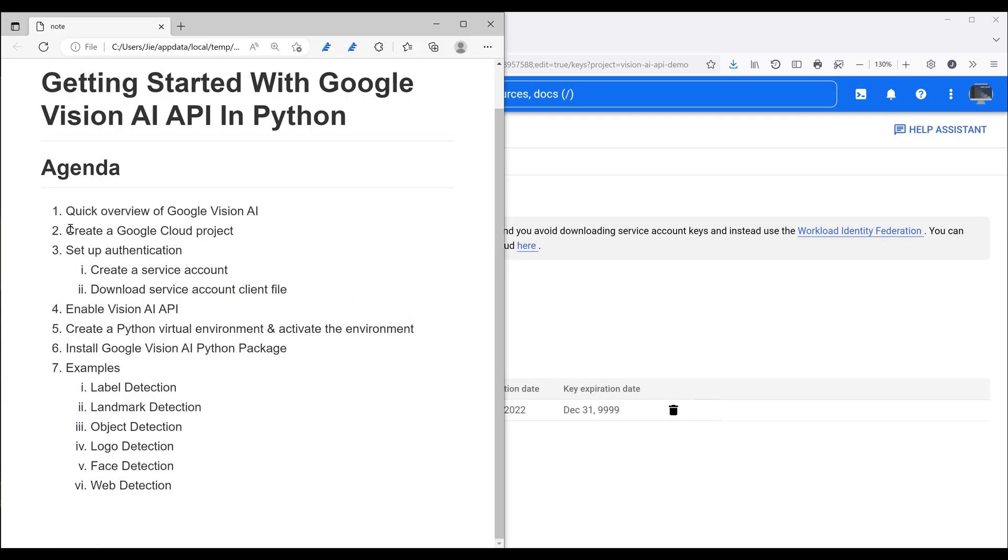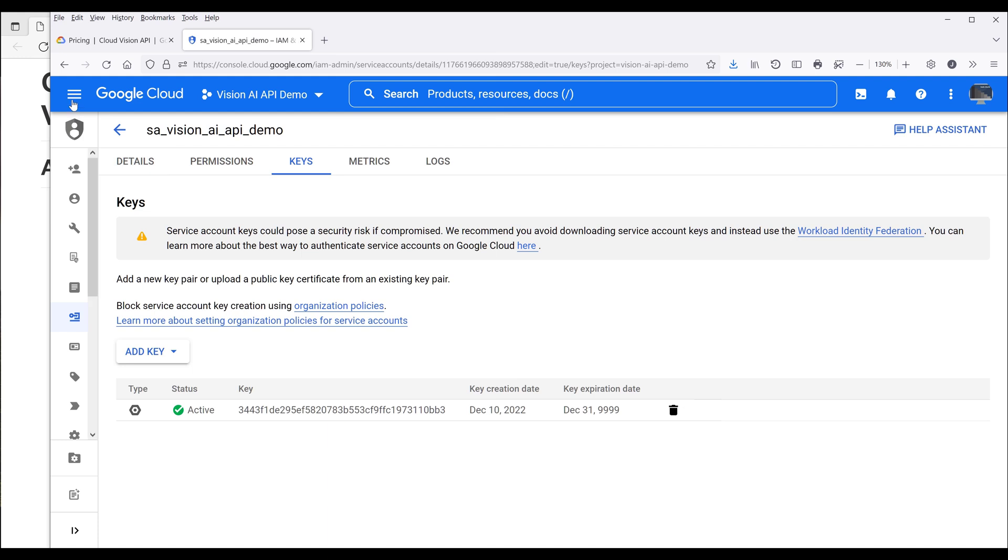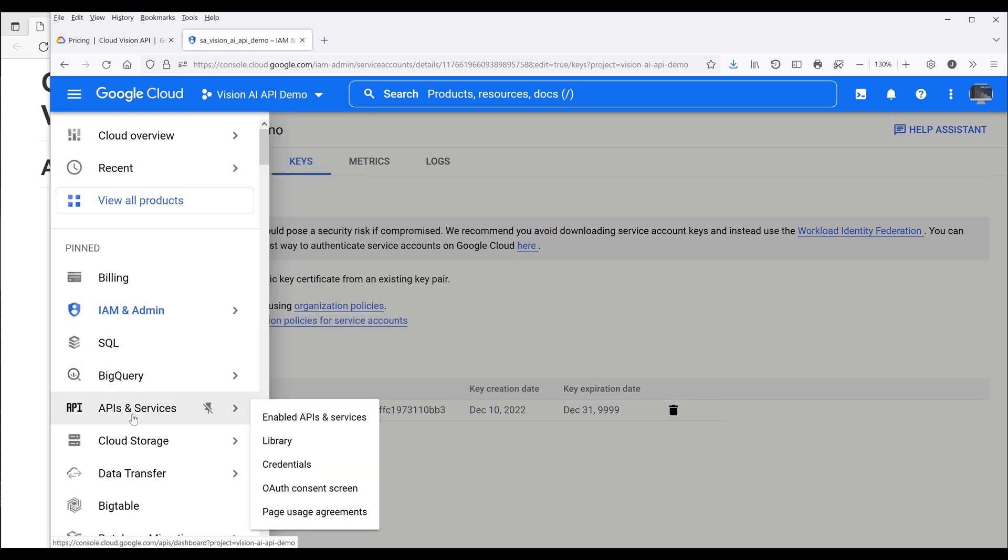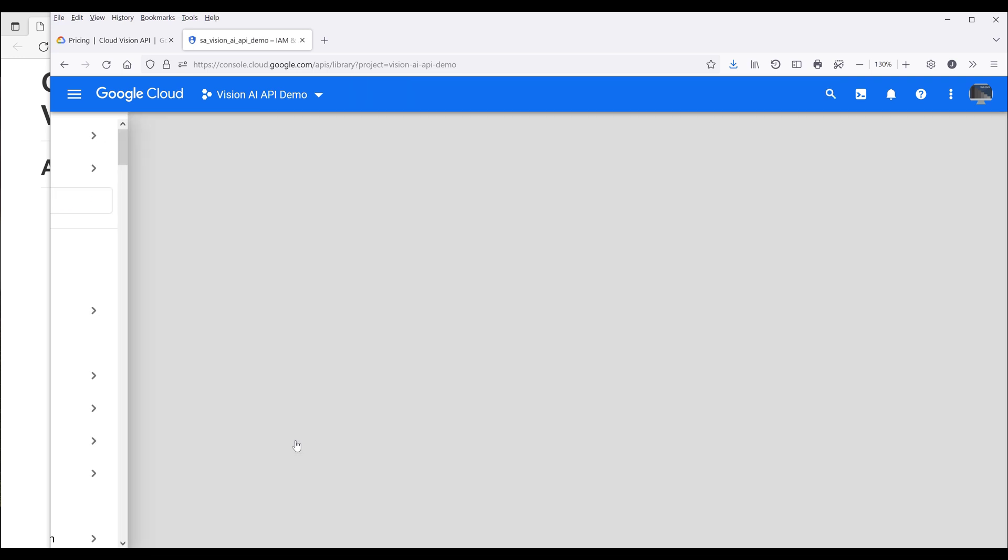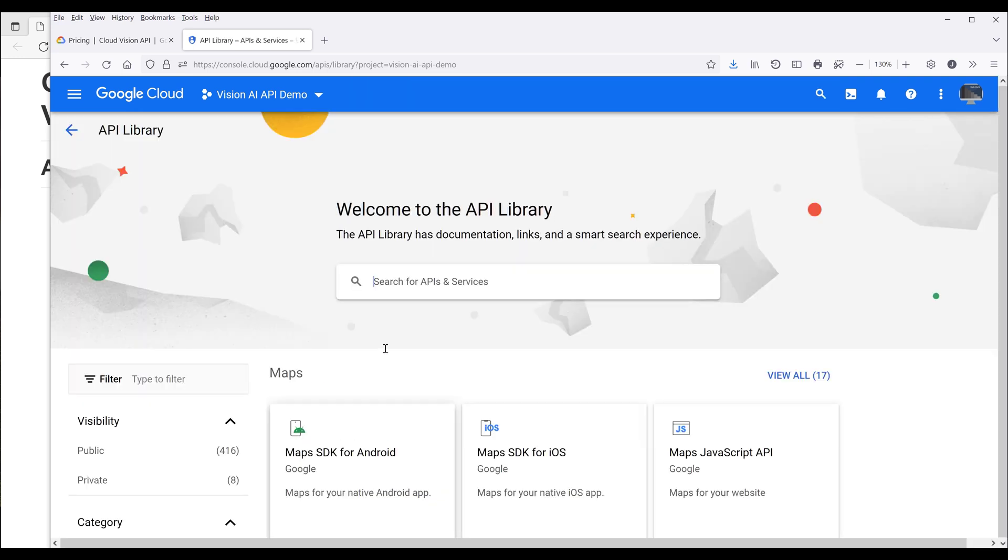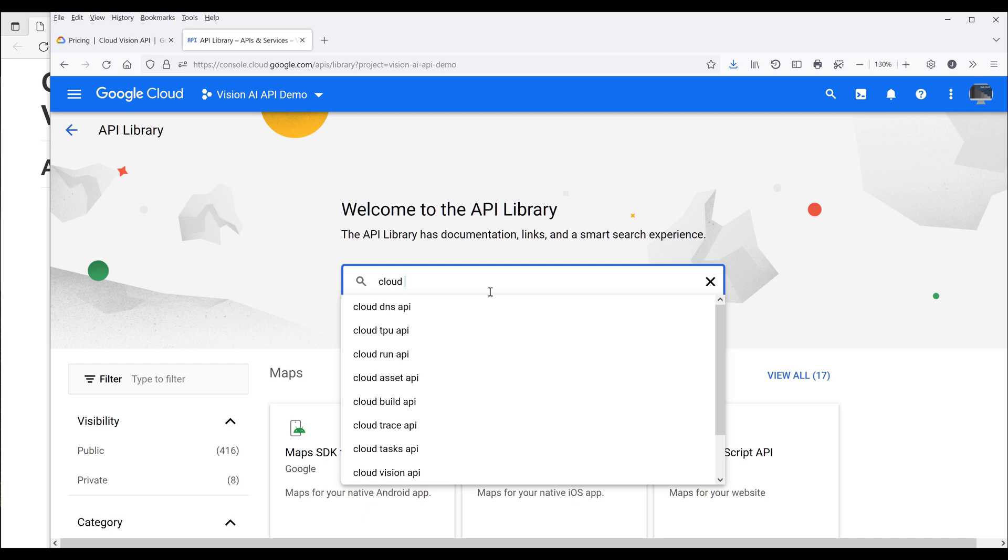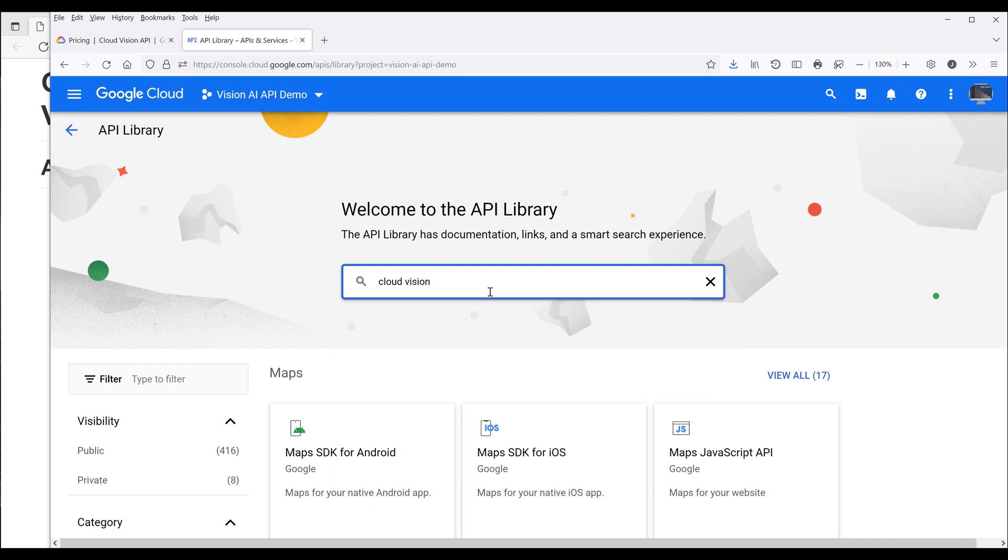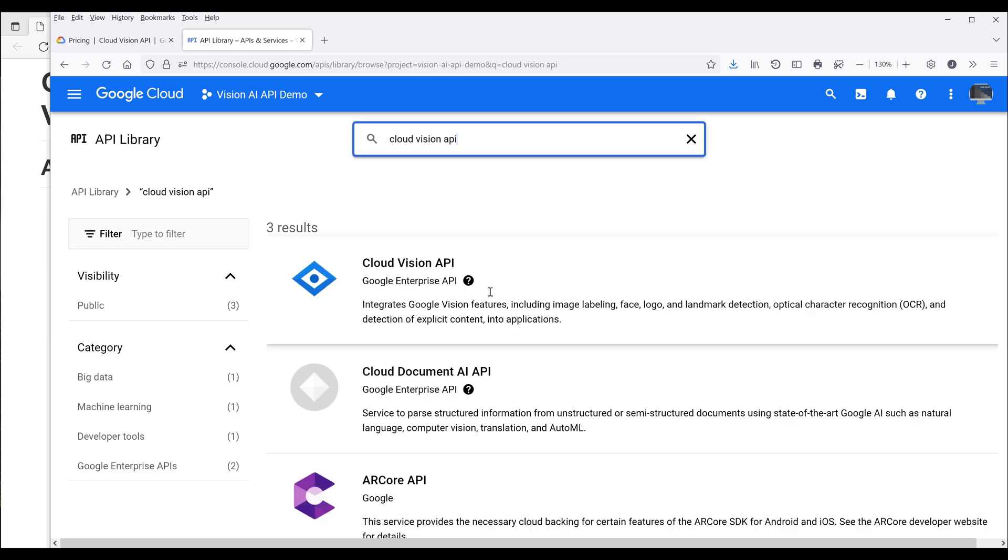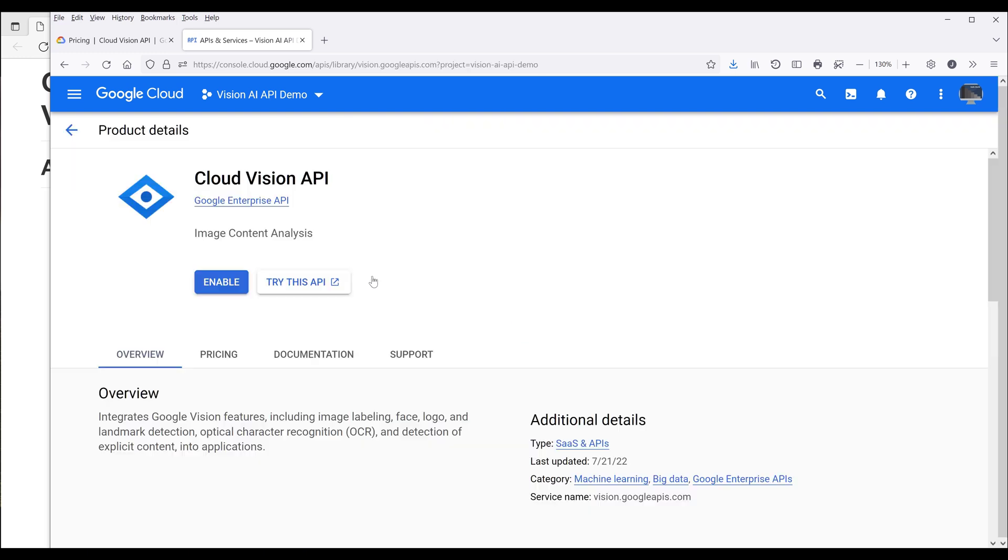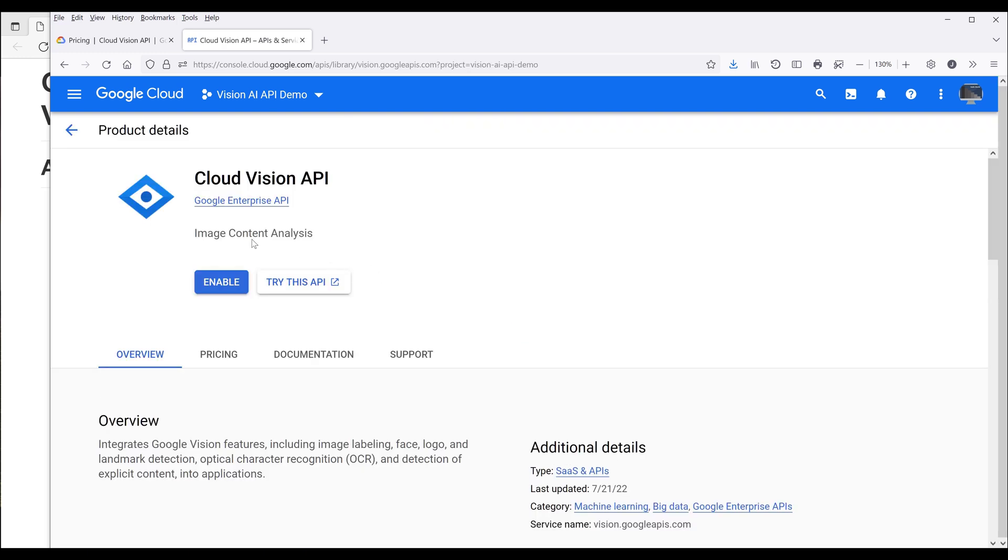So we have officially finished items 1, 2, 3, and 5. Now we need to do item number 4, Cloud Vision API. So to enable Google Vision AI API, we'll go back to navigation menu, APIs and services. Then click on library. Now you want to search for cloud vision API. And it should be the first item cloud vision API. Now make sure that you enable the cloud vision API service.